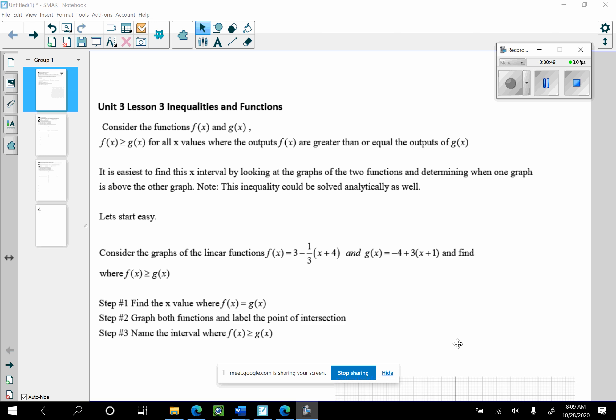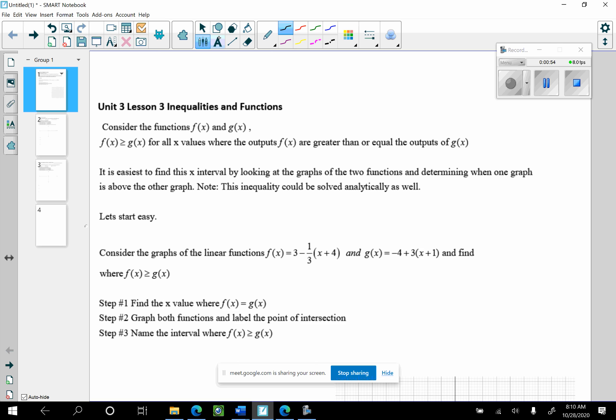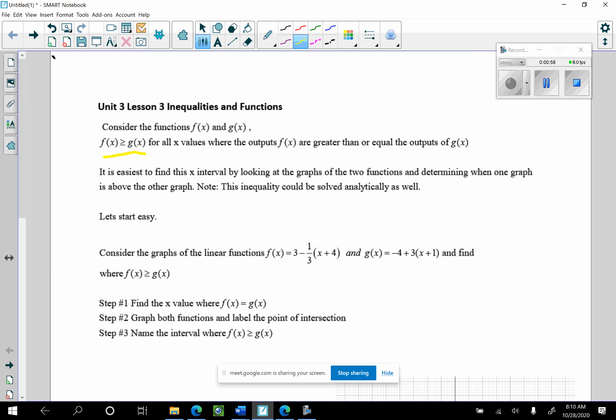f of x is greater than or equal to g of x for all x where the outputs of f of x are greater than or equal to the outputs of g of x. For a math teacher, this seems obvious, but it really isn't that intuitive — it's something we have to think about. It is easy to find this x interval by looking at the graph of the two functions, determining when one graph is above the other graph. Note this inequality could be solved analytically as well.